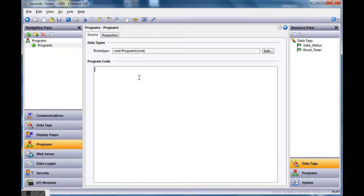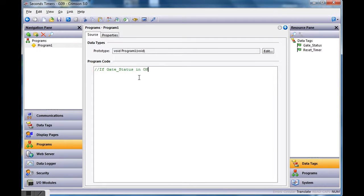What I want to do here is: any time the gate status goes on, I want to increment some kind of seconds counter. I'll make a comment here — if gate status is on, then increment a timer. The two forward slashes indicate a comment line.